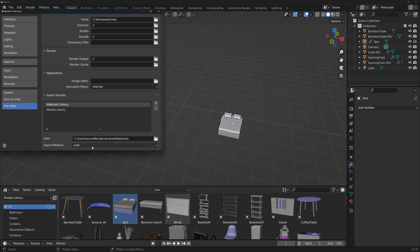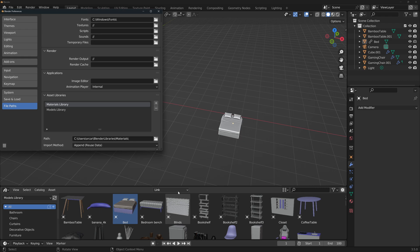I recommend you to leave it in the append reuse data and if you ever want to quickly change it for a specific project or one specific model, you can change it directly in the asset browser in this drop down menu.